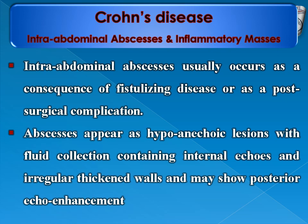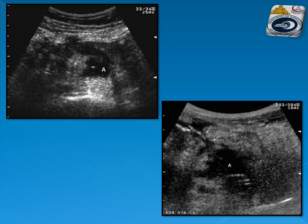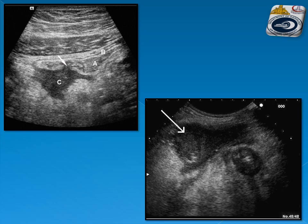Intra-abdominal abscesses and inflammatory masses usually appear as a consequence of fistulizing disease or post-surgical complications. Abscesses appear as hypo- to anechoic lesions with fluid collection containing internal echoes, irregular thickened wall, and may show posterior acoustic enhancement. Examples show abscess collections resulting from fistulae, sinuses causing fluid collection, and abscess fluid collections with thickened walls and variable internal echogenicity.